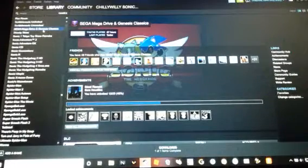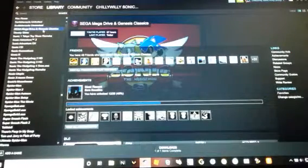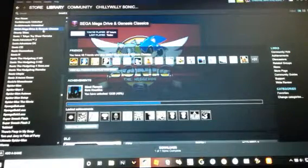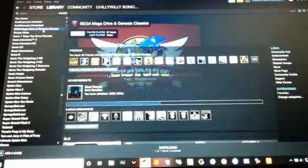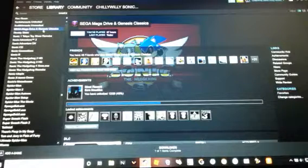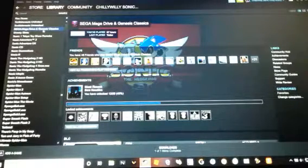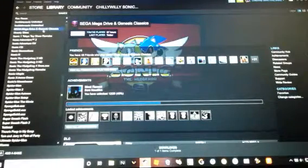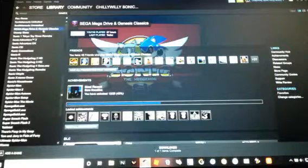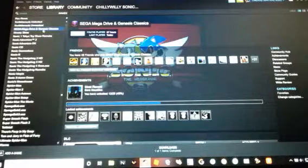Hello guys, I'm TrueWillySonicCabbyBuffsteed here. In this video I'm showing you how to make a mod for Sega Mega Drive and Genesis Classics.